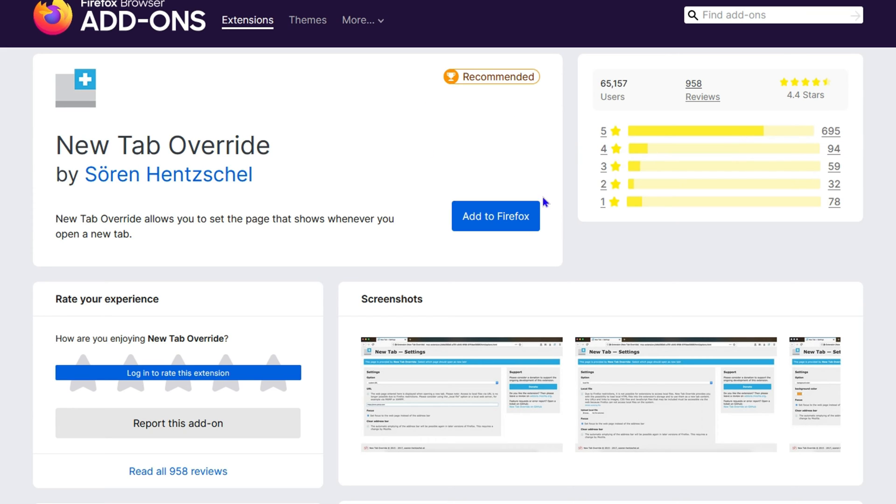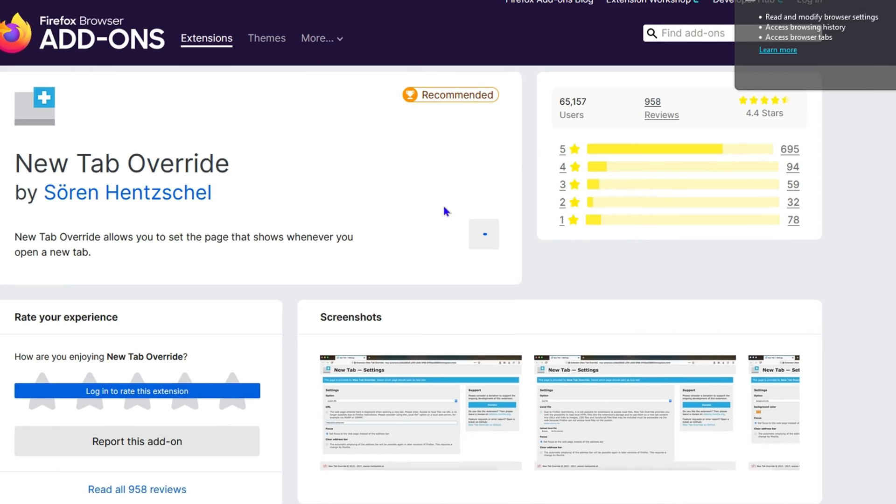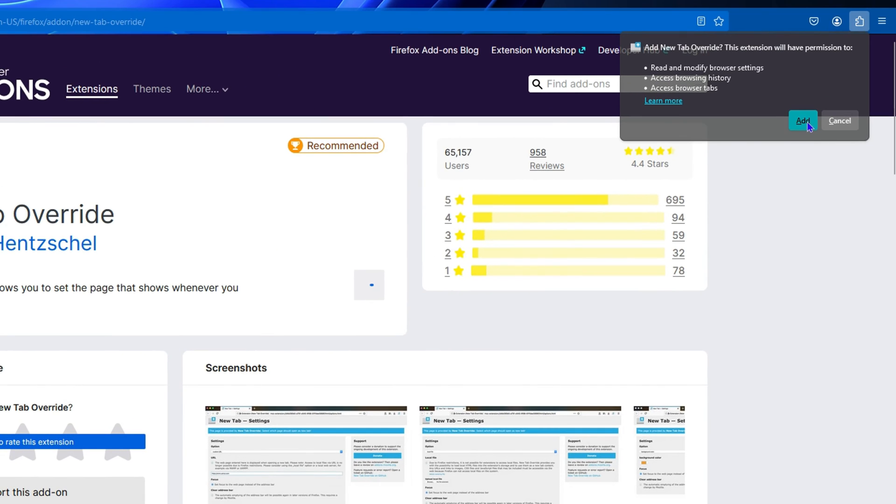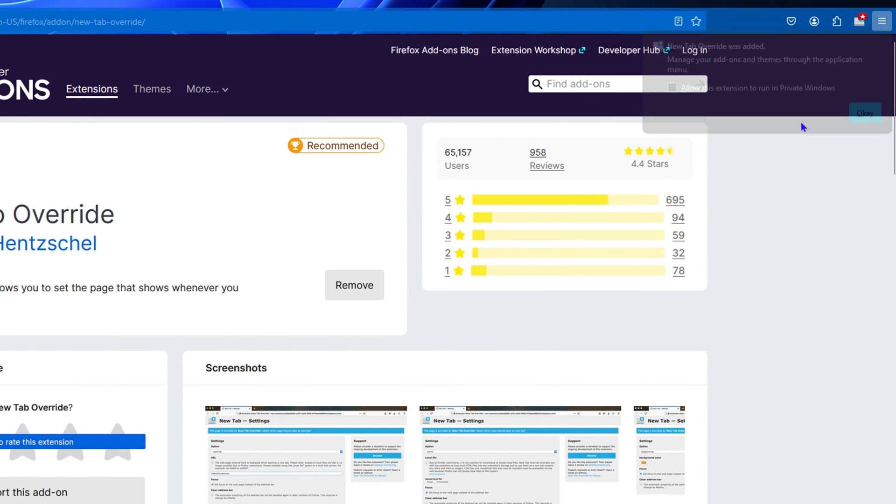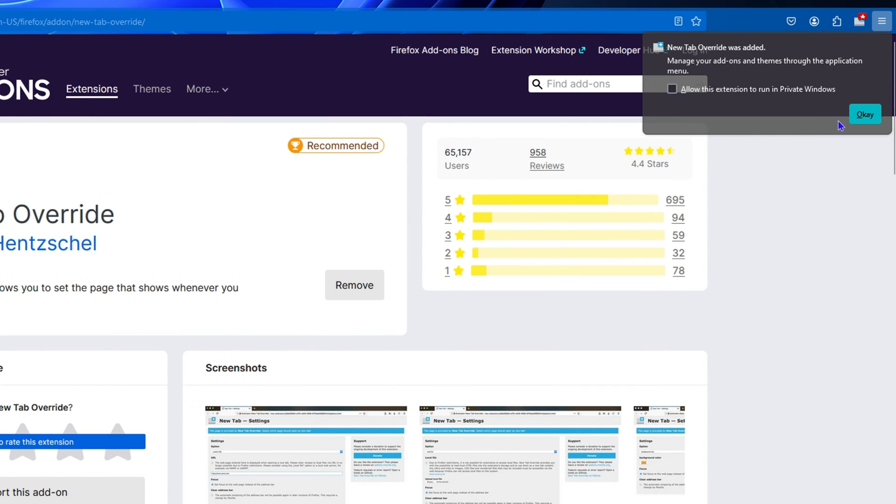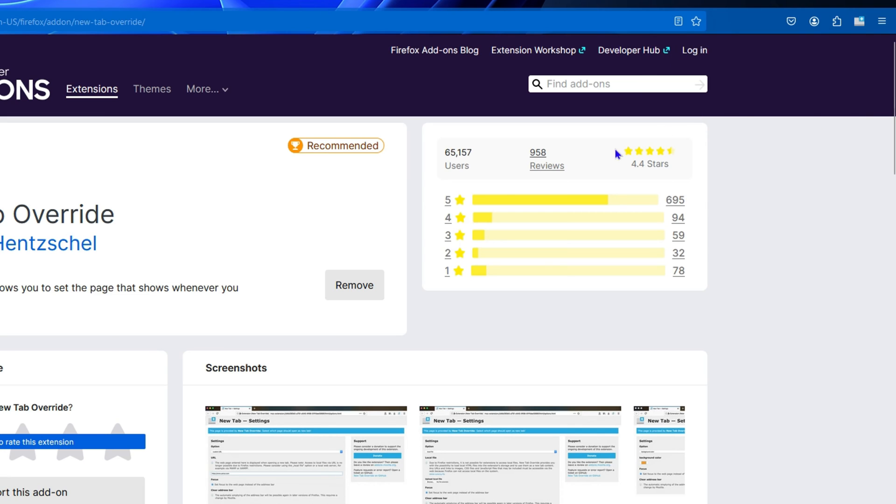All you have to do is click on Add to Firefox, then click Add again, and click Allow. You can even allow it to run in private mode if you want by clicking this checkbox, then click OK and that will enable it.